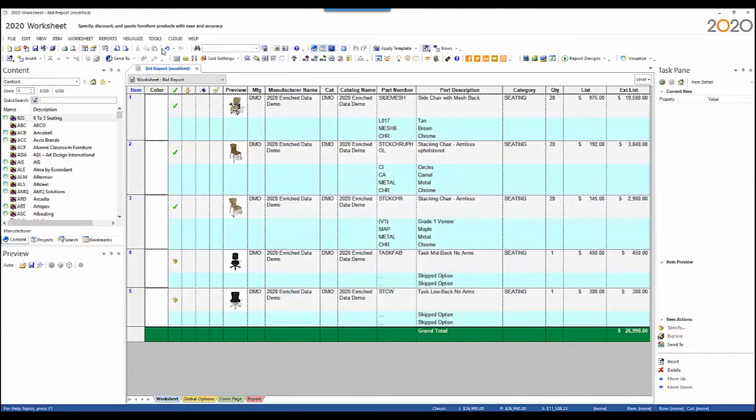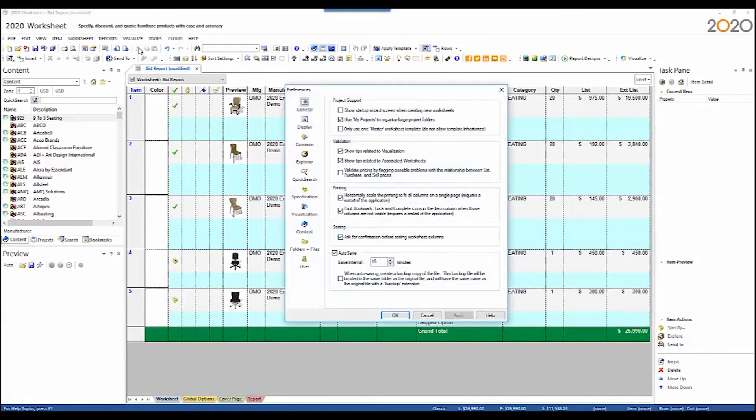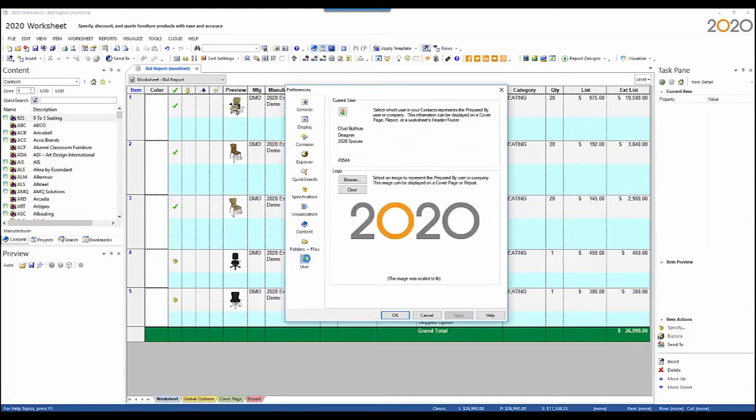I also have a logo set. This is set within Preferences. This is a setting that is system-specific, and it will apply to all worksheets that you open up on that system. I have a 2020 logo set for my logo.